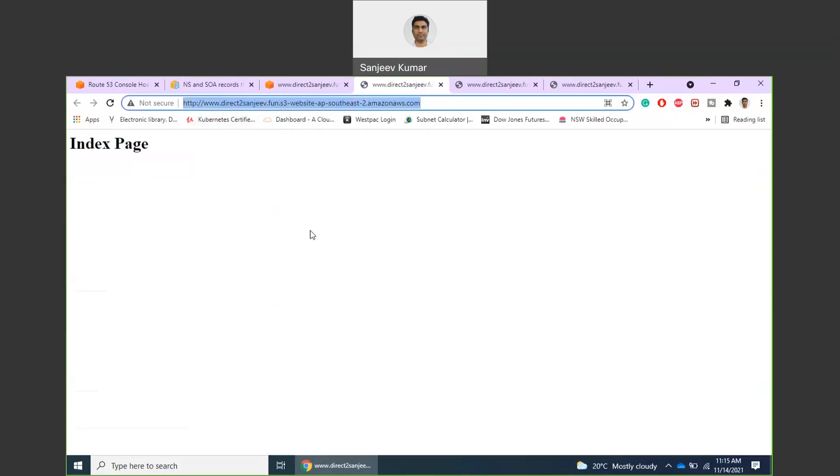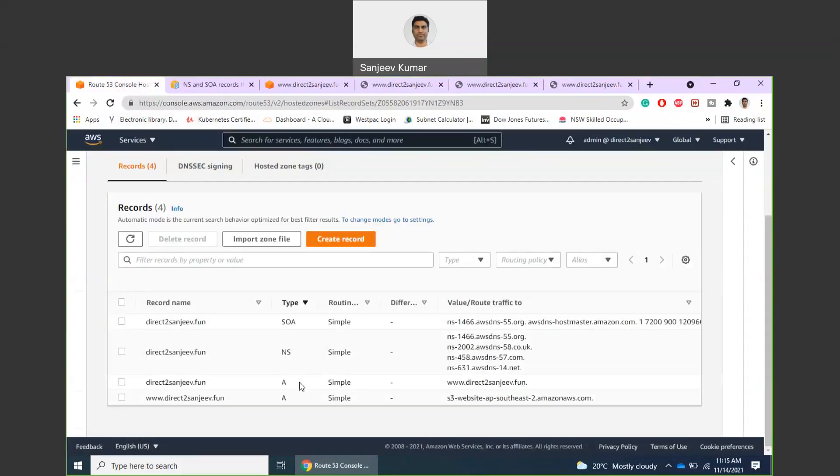For that, what I have done is I have created two A records in the hosted zone with my website name and with www.website name.